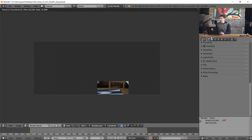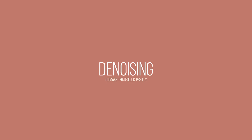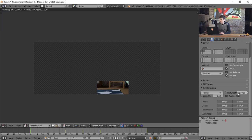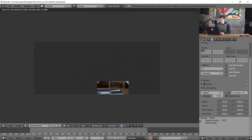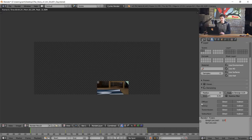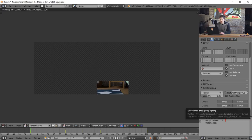The next thing we're gonna be looking at is denoising and how we can optimize it. I'm gonna enable denoising because we don't want a ton of noise in our image. I'm going to drop the feature strength and regular strength down to 0.25. This is not going to optimize the scene at all, it just makes things a little bit sharper.